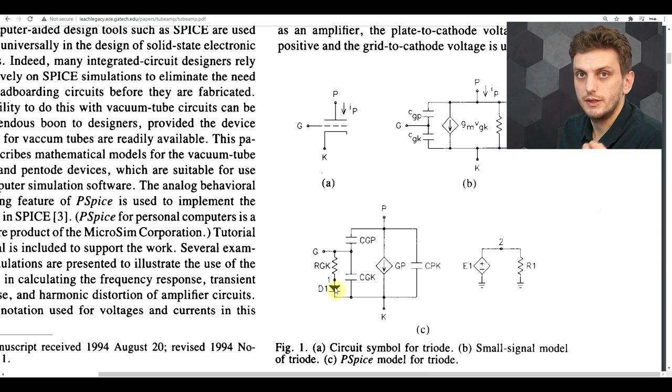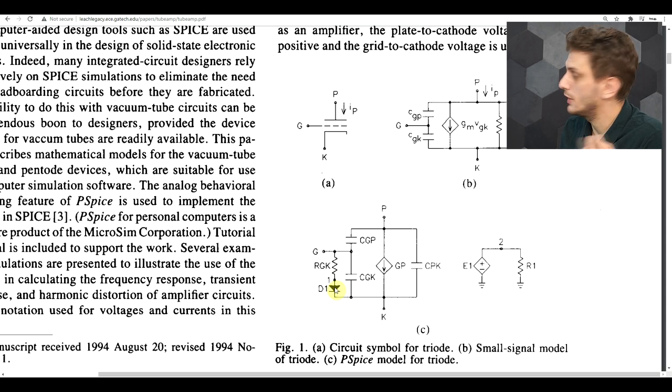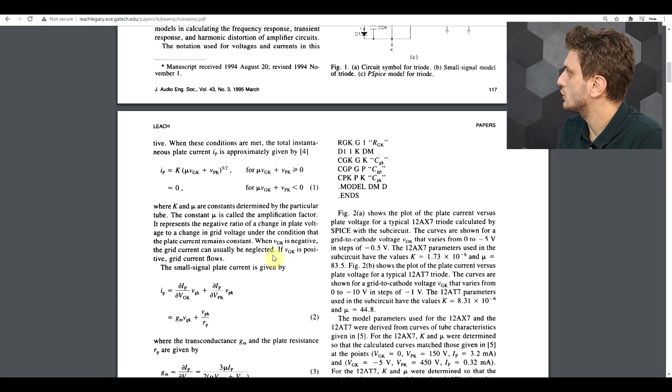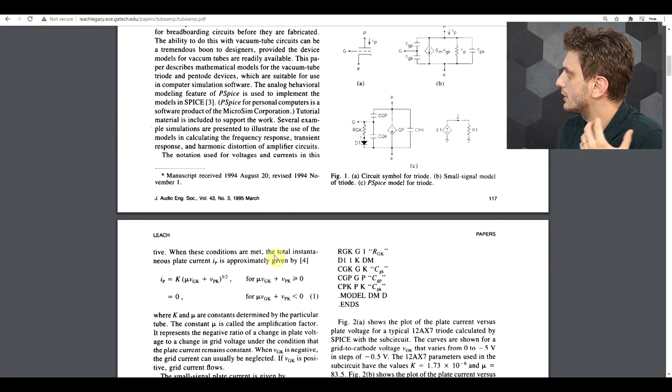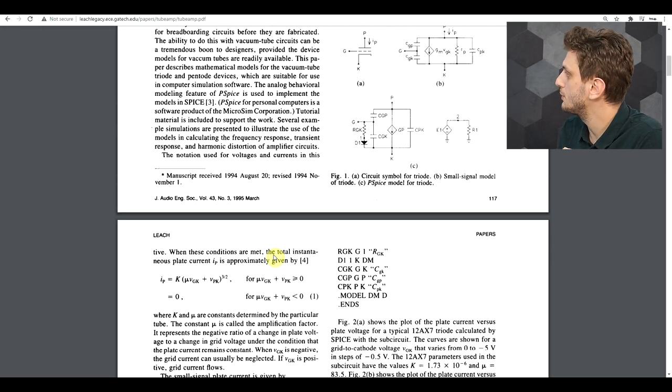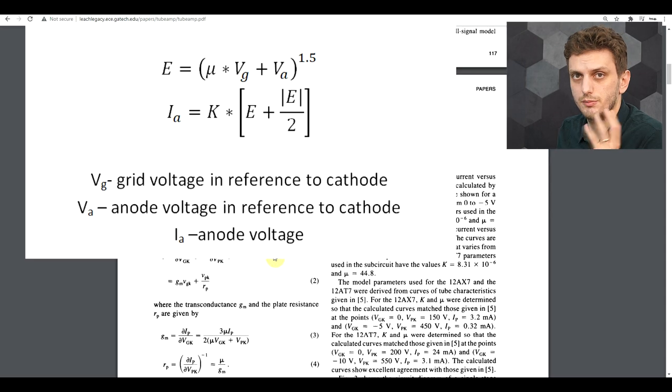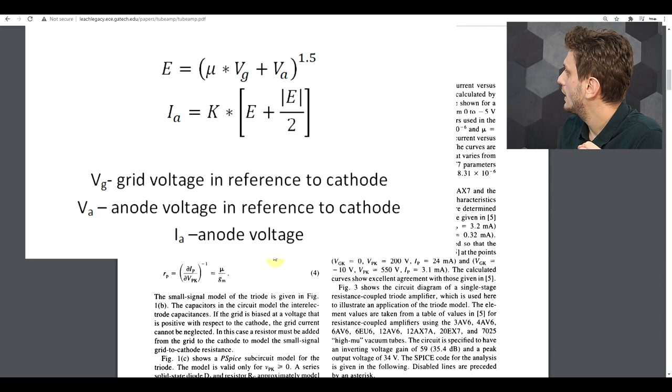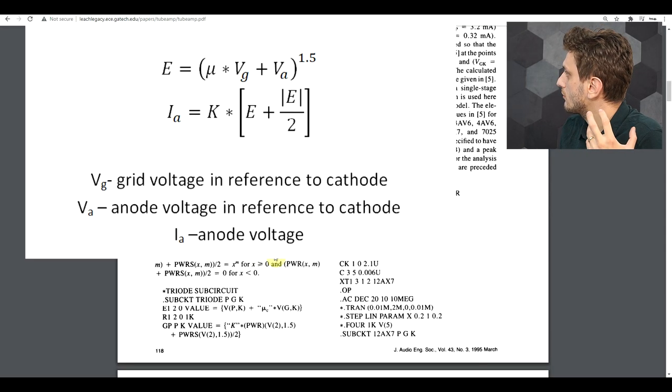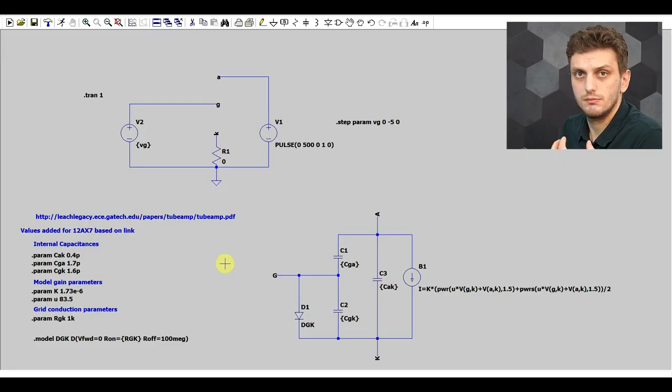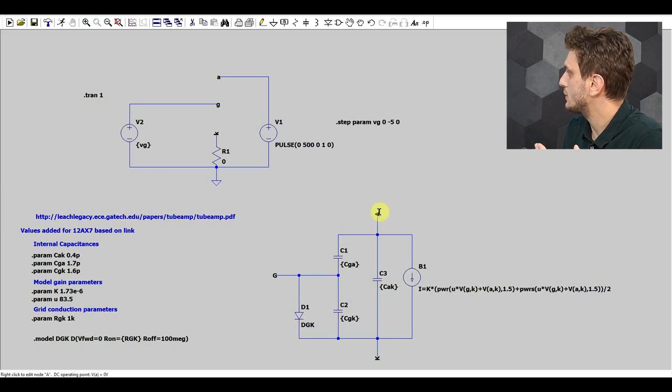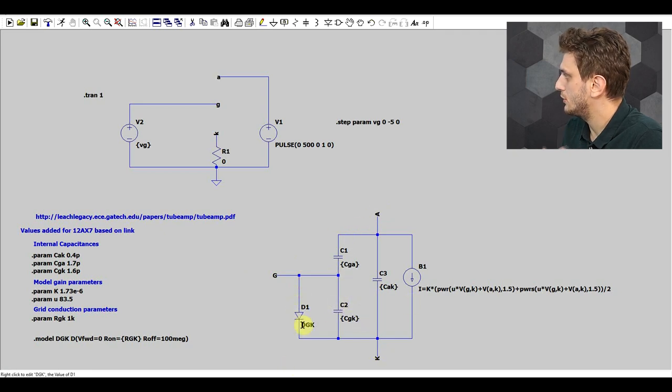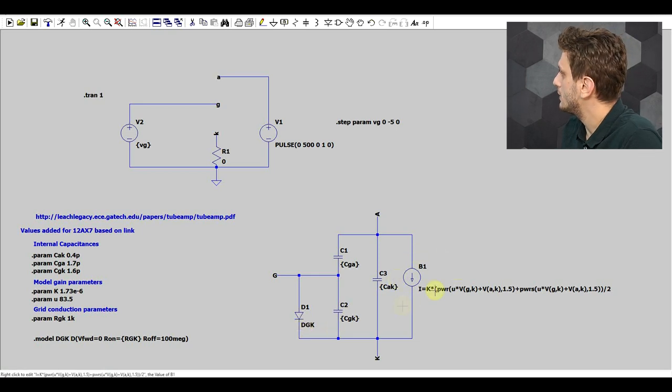This is here to signify that if for whatever reason you drive the grid positive in reference to the cathode, certain current amount will flow through there. So the paper goes on to explain how to link the anode current to the grid to cathode voltage and the anode to cathode voltage. The basic formula behind it looks something like this, and if we try to implement this in a spy simulation it's gonna look similar to this. So what I have here is the basic model, so I have the three electrodes, anode, grid, cathode, the capacitors, the grid to cathode diode, which has the resistor built into it, and then my current sink.